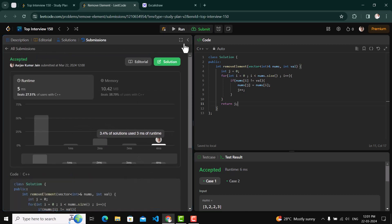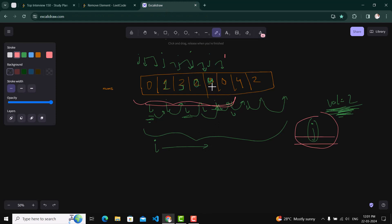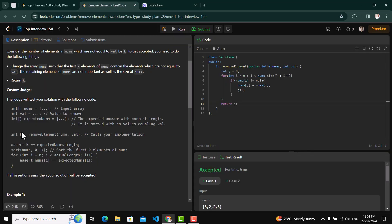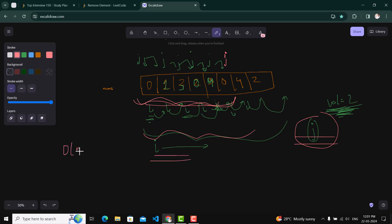It submitted successfully. One thing to note is that j at the end points one past the last valid element, so we only have k elements from index 0 to k-1. Regarding time complexity: we traverse the whole array once through i, so time complexity is O(n), where n is the size of nums. Thank you for watching.